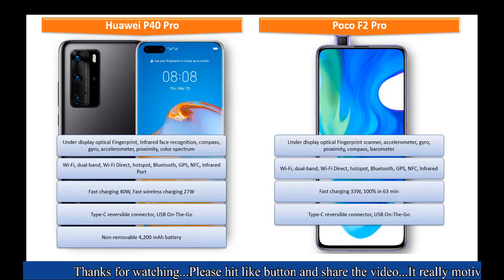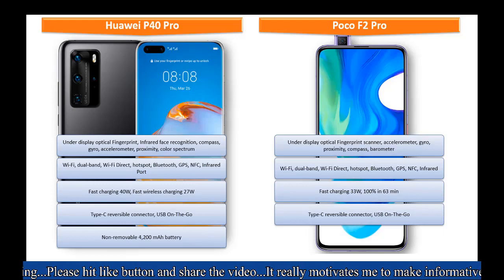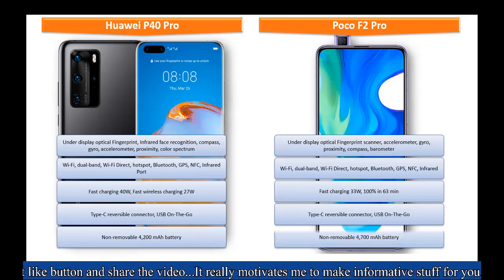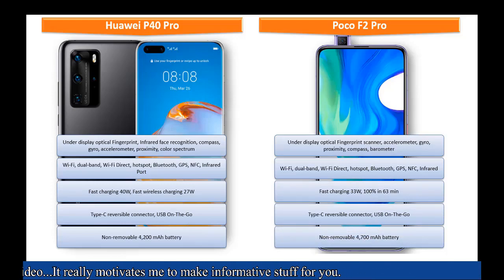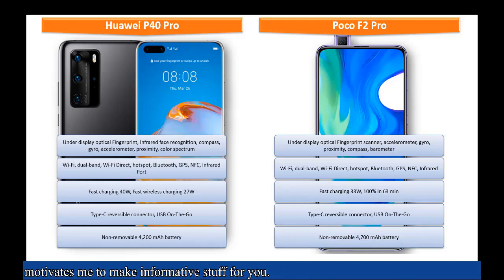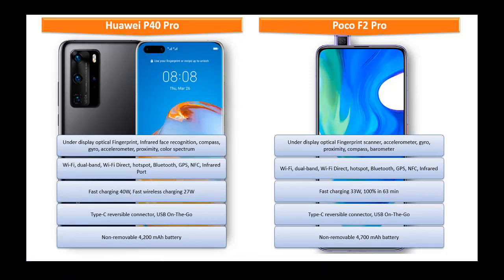Fast charging with 33 watts and can charge the device 100% in 63 minutes that they claim. This phone is powered by non-removable 4700 mAh battery as well.